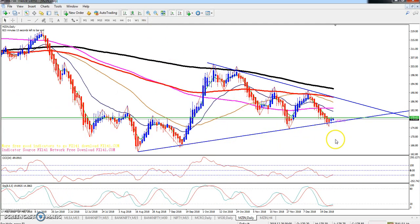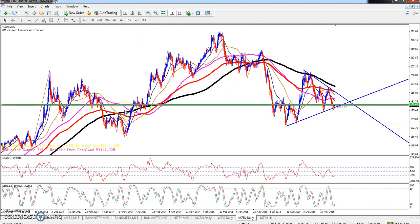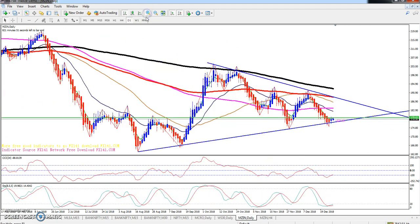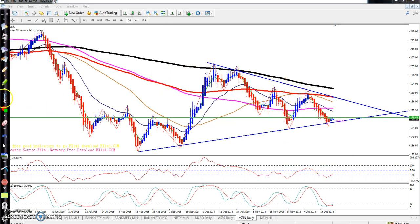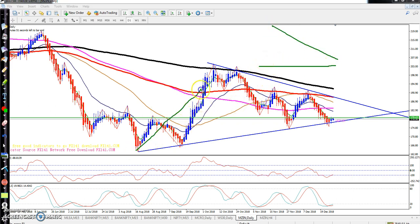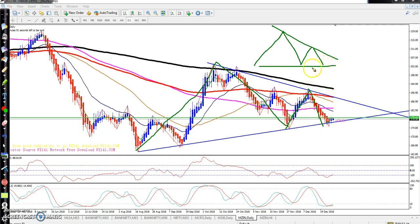Looking at zinc, I have drawn a line showing that zinc is forming a triangle shape right here. The zinc is in a downtrend and right now it is forming and running within a triangle shape. You can see the price fell down, came back up, went up again, and came down again — forming that triangle pattern.